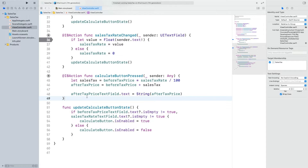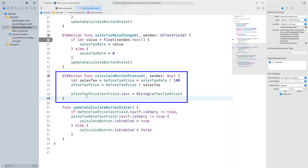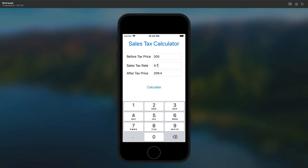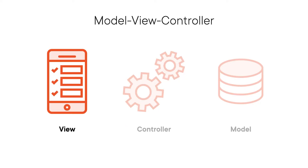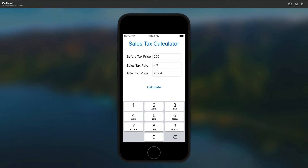We assigned an action to the CalculateButton's TouchUpInside event. Thus, whenever the user taps this button, the corresponding action gets triggered in the ViewController. As a result, the app calculates the total cost with the sales tax applied. The View part denotes the user interface elements — the buttons, the labels, everything that the user is able to see and interact with.